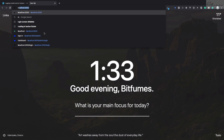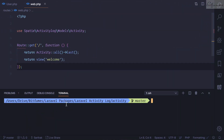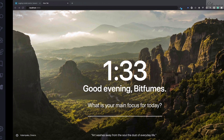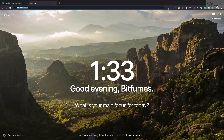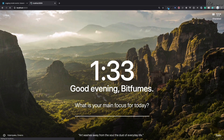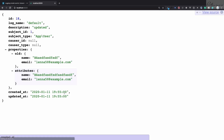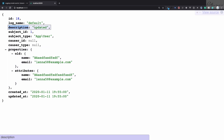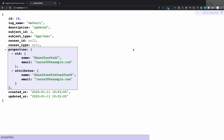Let me just start the server. If you go to localhost 8000, you can see the description of this update is just 'update'. Suppose you are creating this application for a user where the user can see what they have updated.